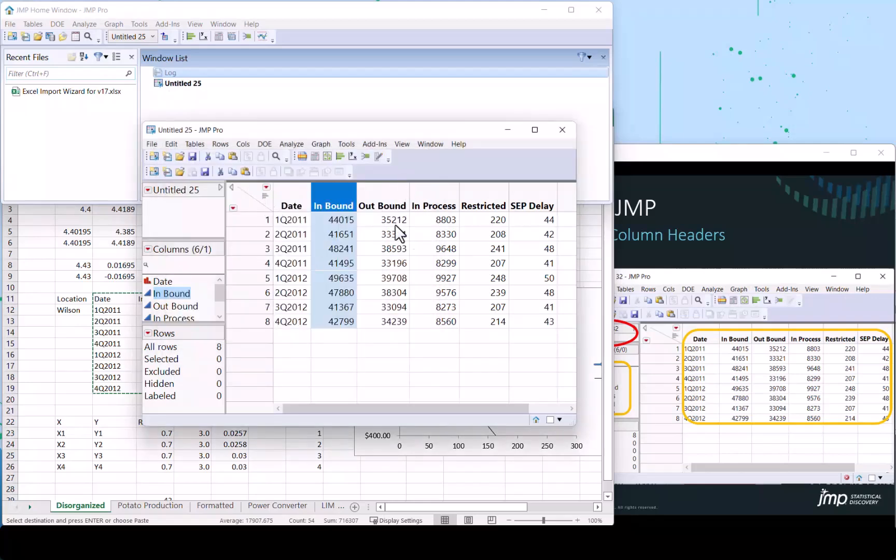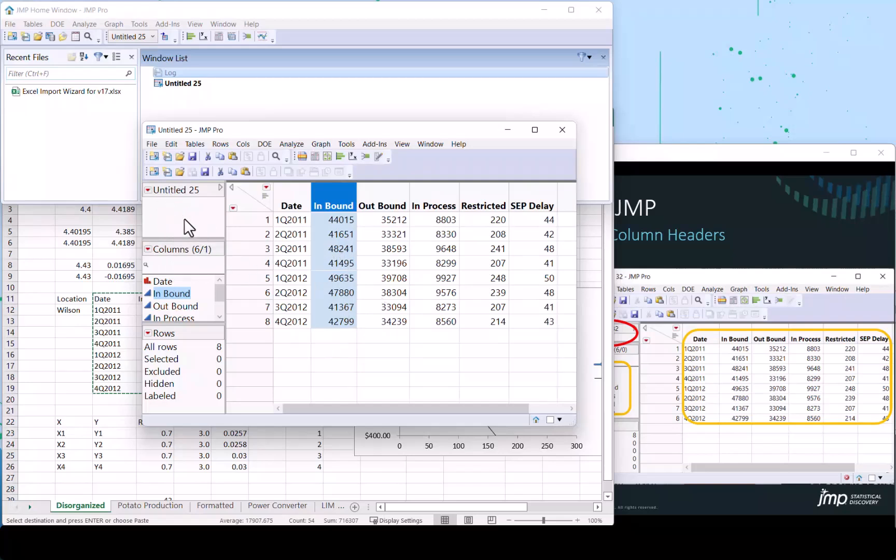So the copy-paste works. However, there's no traceability. This information, just like we had typed it in, JMP doesn't know where it came from, and this action is not repeatable.